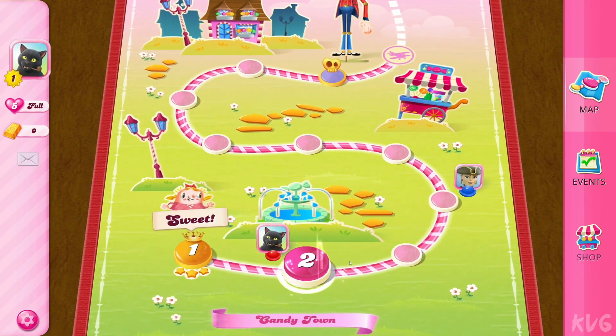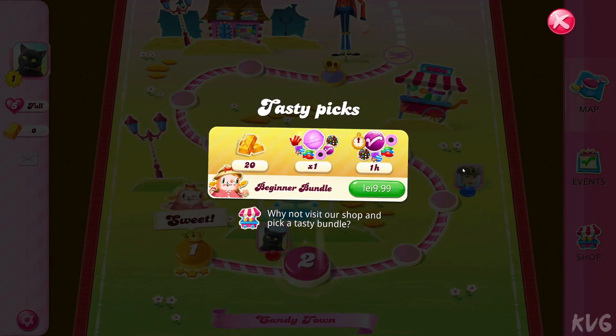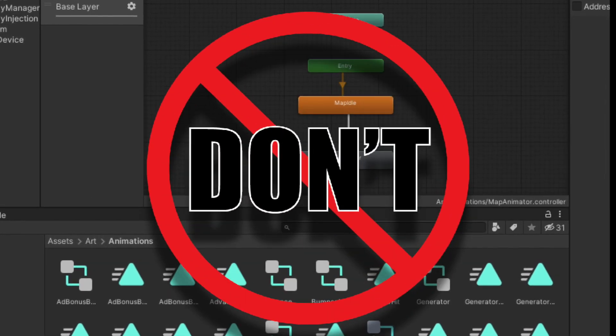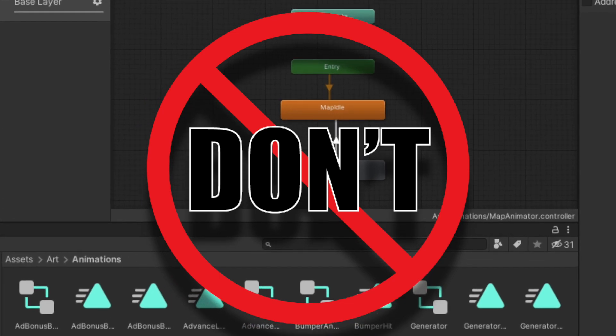If you're a Unity developer, your first instinct might be to create an animator for this. Well, let me tell you, that is not the correct way to do it.